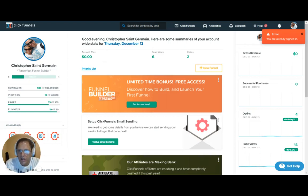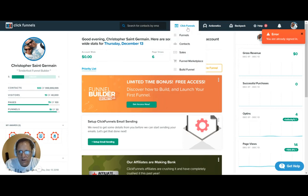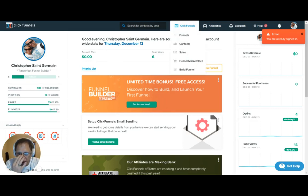What's going on? I'm Christopher St. Germain and today I just wanted to show you how easy it is to create a funnel to collect emails from your clients.